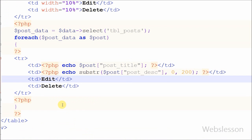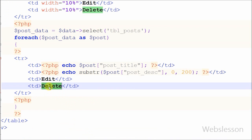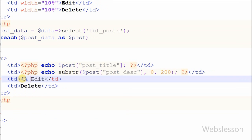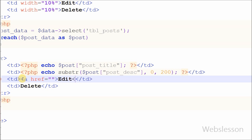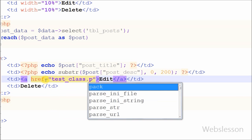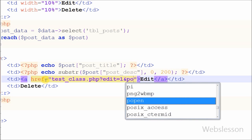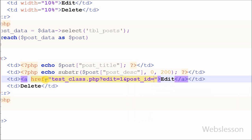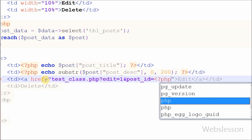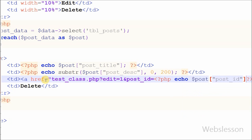There are two more table columns: edit and delete. These columns are for editing and deleting post data. For the edit column I want to define a post edit URL. For this I write an anchor tag with an href attribute. In the href I write the edit post link like 'test_class.php?edit=1&post_id=', and between the PHP opening and closing tags I write an echo statement with 'post["post_id"]'. This way we can generate a unique edit link for all posts.